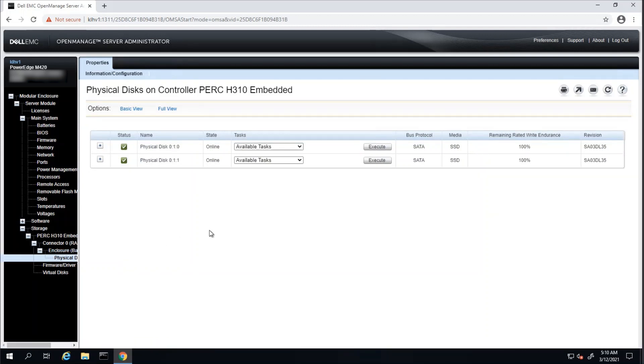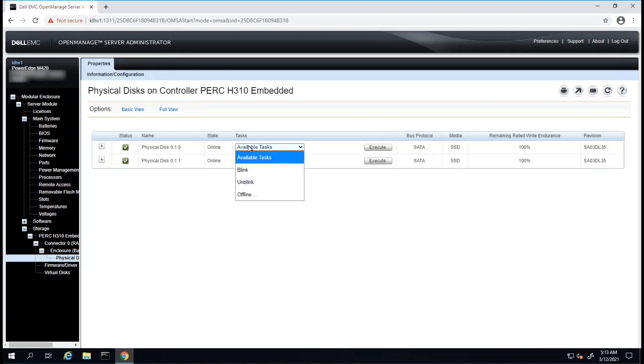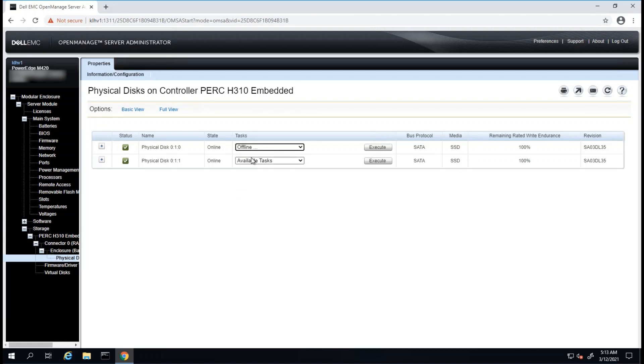Operations for the physical disks are available by clicking on the drop-down menu. For example, if you had a physical disk under Predictive Failure, we can click on the drop-down menu, and then set the disk to Offline. Once you have the settings selected, we can click on Execute. In this case, I will not change the setting.